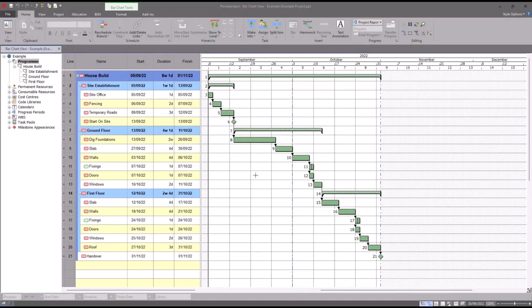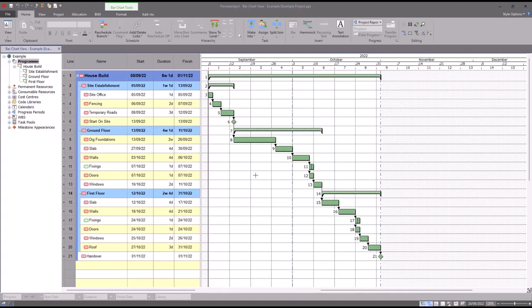In this video we will look at how and why you should take a baseline. A baseline is a snapshot of your project. It will include all of your durations, your dates, resources, costs - everything in your project at the point when you take that baseline.